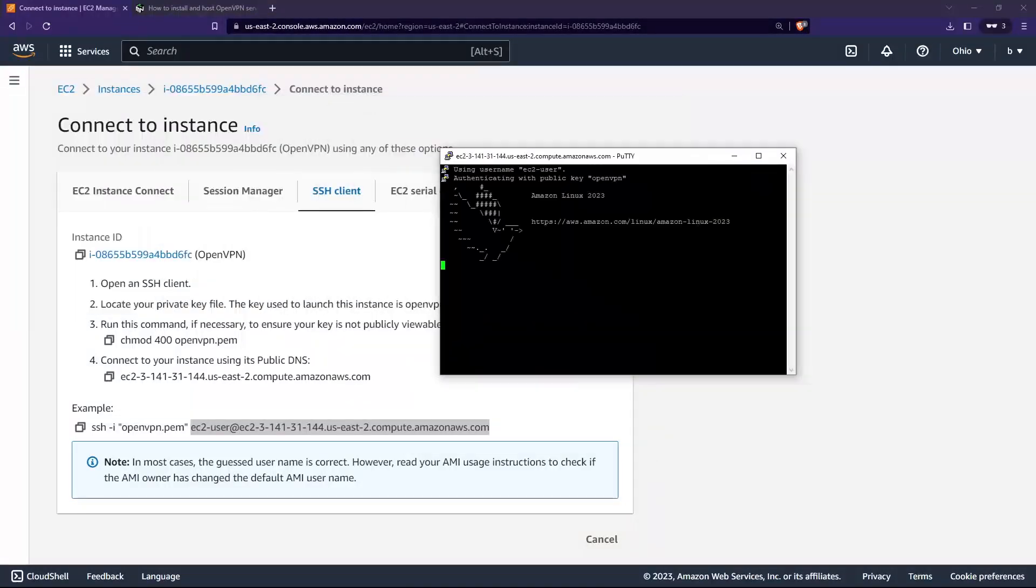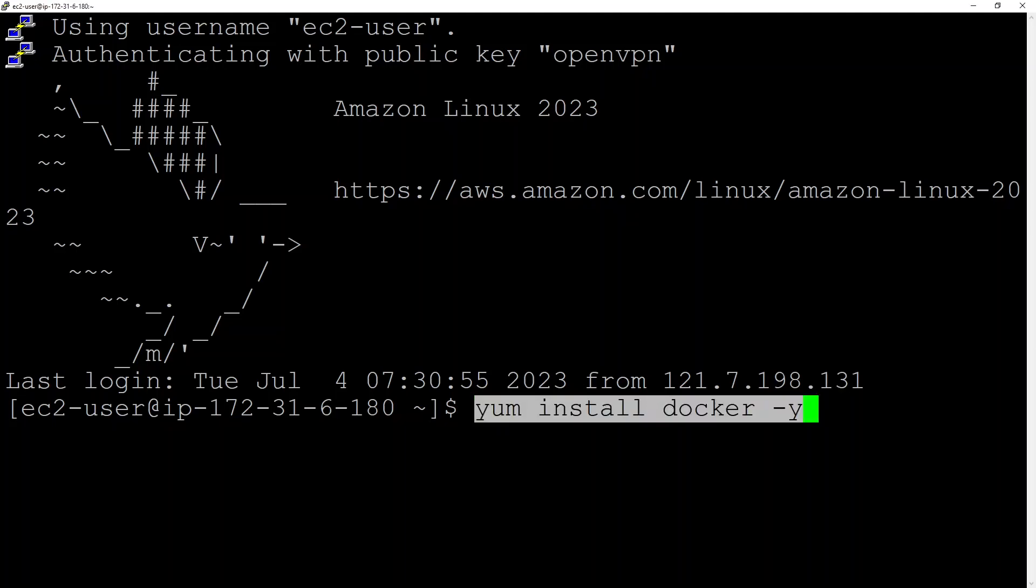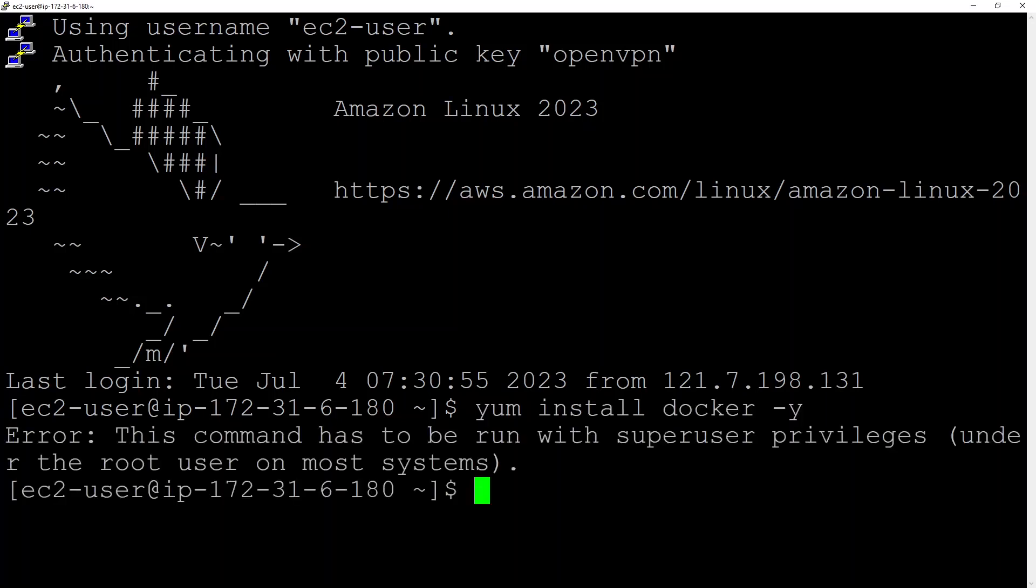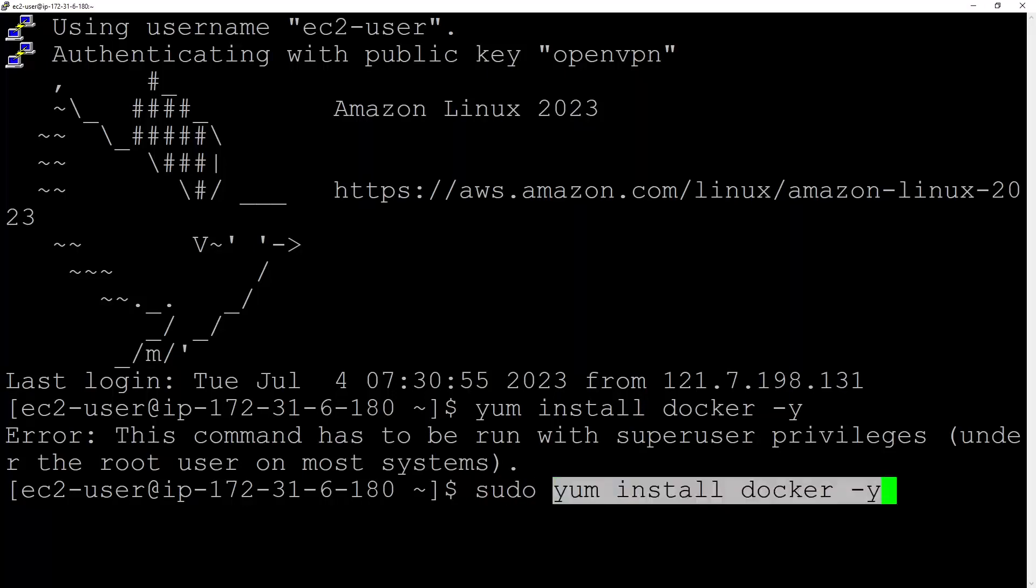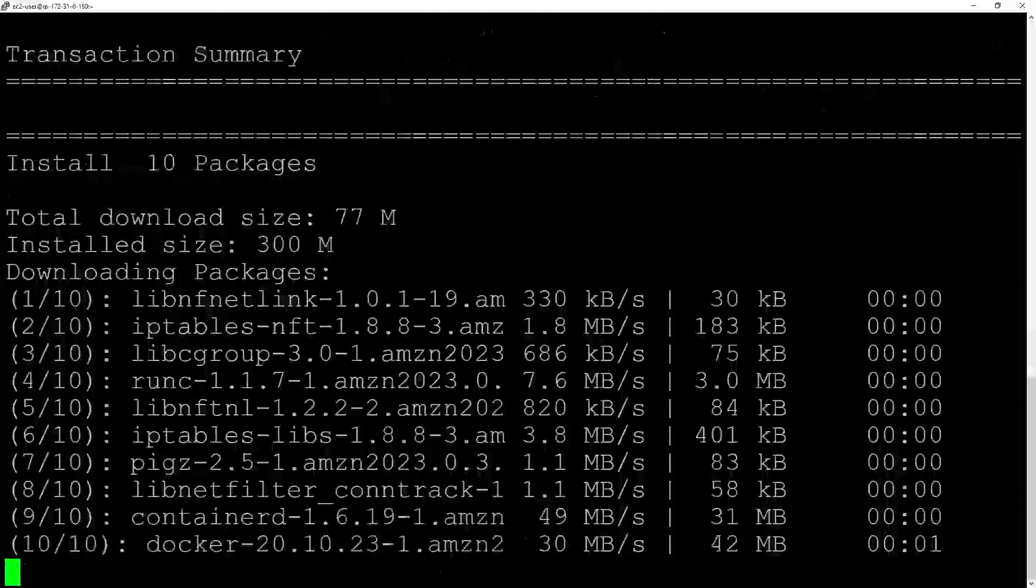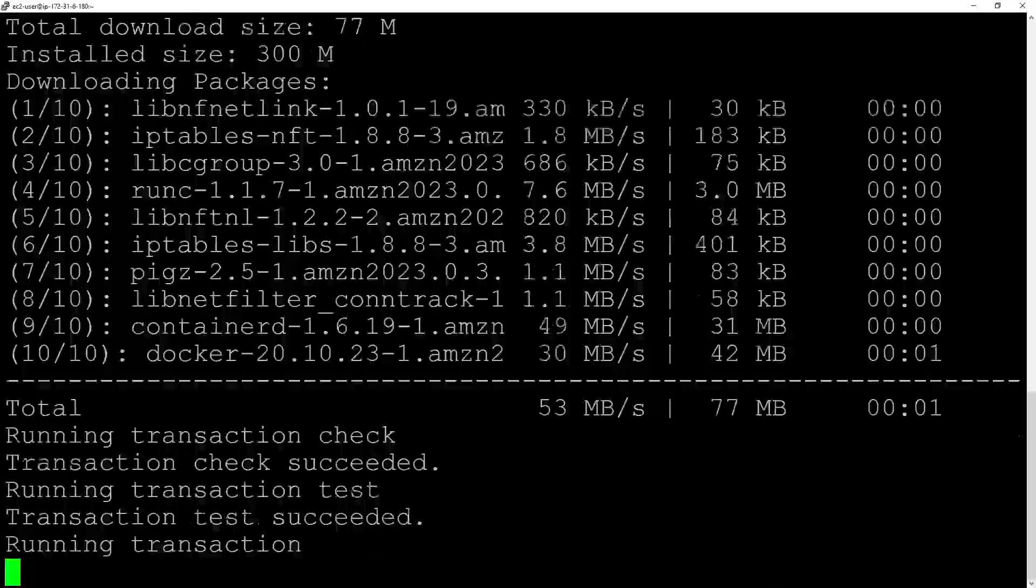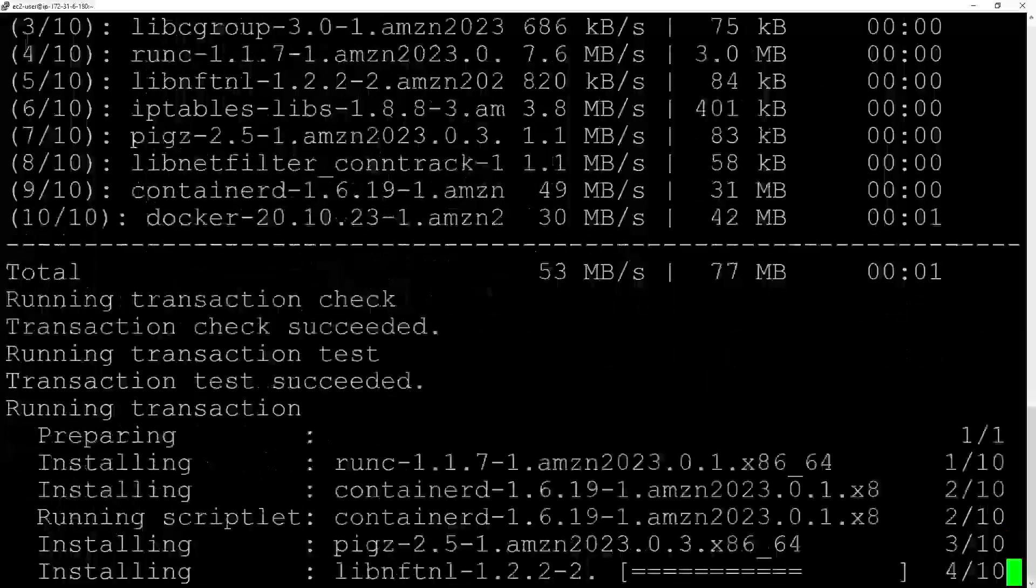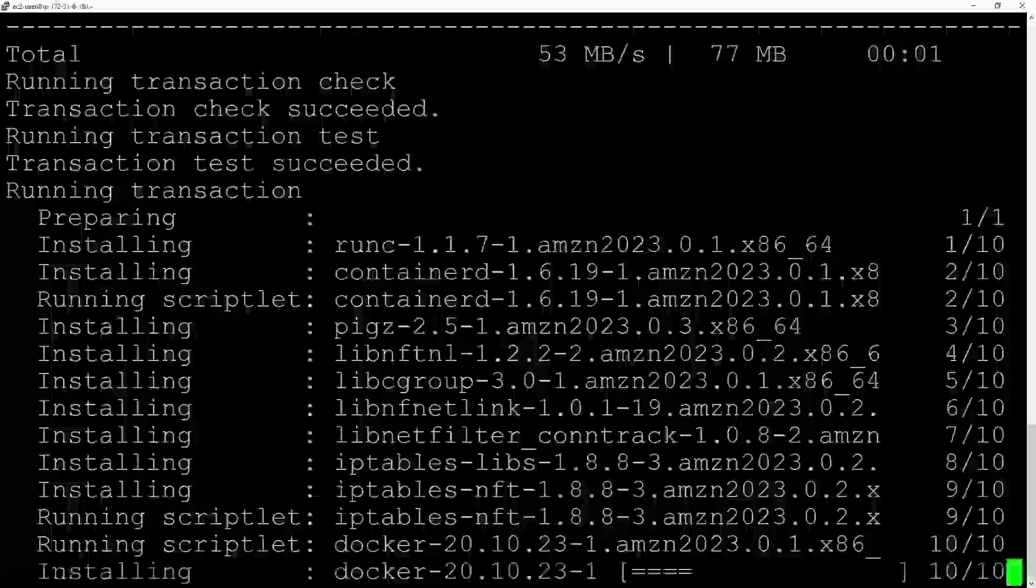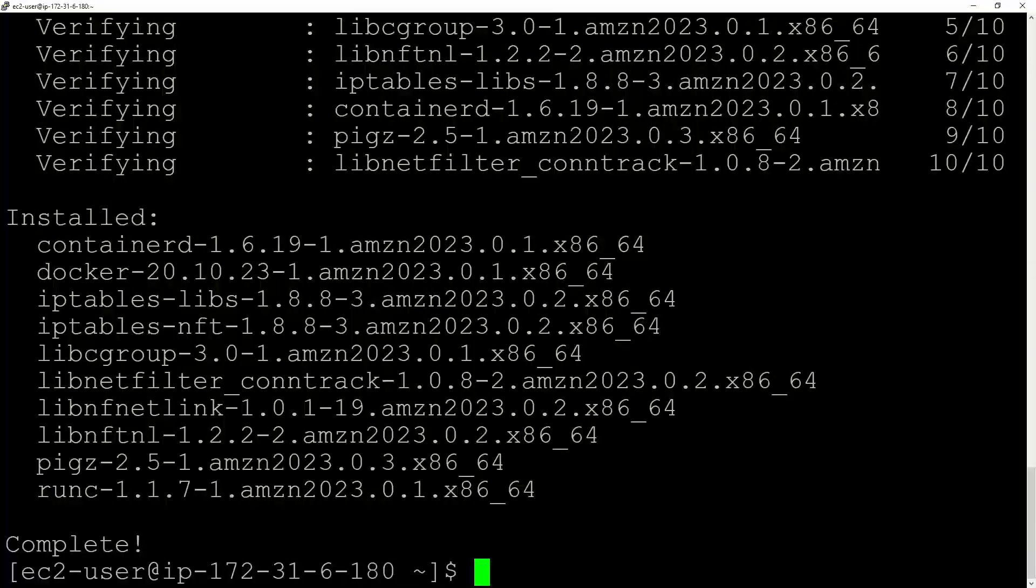Just click Accept, and now we are in. I've made the font a little bit bigger. What I need to do now is download and install Docker. We'll do sudo yum install docker. Just wait for it to download.